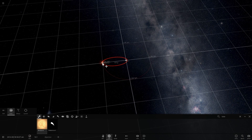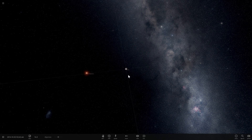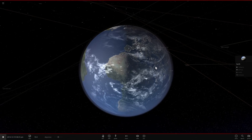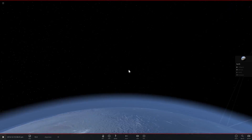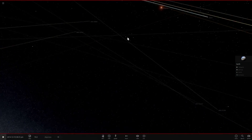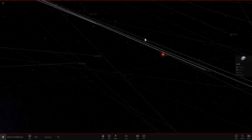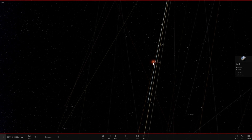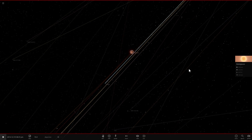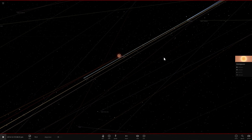We're going to put Betelgeuse at one light year from us, come back to Earth, and look into the sky to find it. So here we are standing on Earth, which looks a lot more beautiful than it used to. And there's Betelgeuse right there — it would have been so bright that it would definitely have more brightness at night than even our moon probably.